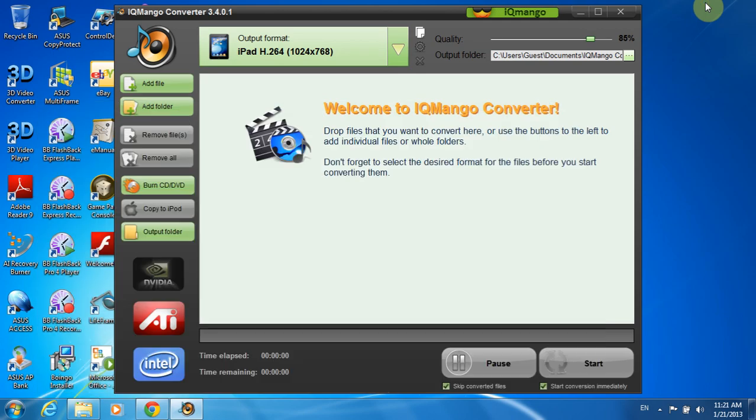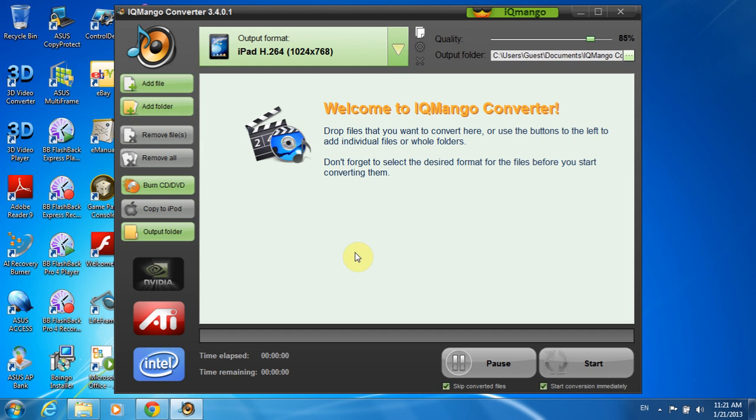As you can see, I have already downloaded and installed my IQmango Audio Converter on Windows 7 and this is the program's interface. By the way, if you plan to upgrade to Windows 8 or already using this OS, don't worry because IQmango works on Windows 8 too.